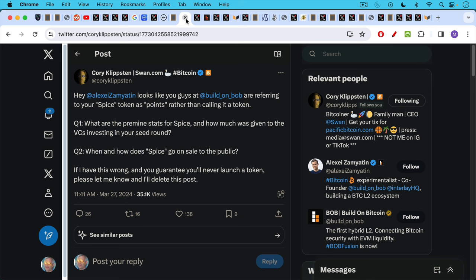Corey Clipson, it looks like, is onto the same thing as well, talking to the founder at Bob. Hey, it looks like you guys are referring to your SPICE token as points rather than calling it a token. Question one, what are the pre-mine stats for SPICE and how much was given to the VCs investing in your seed round?